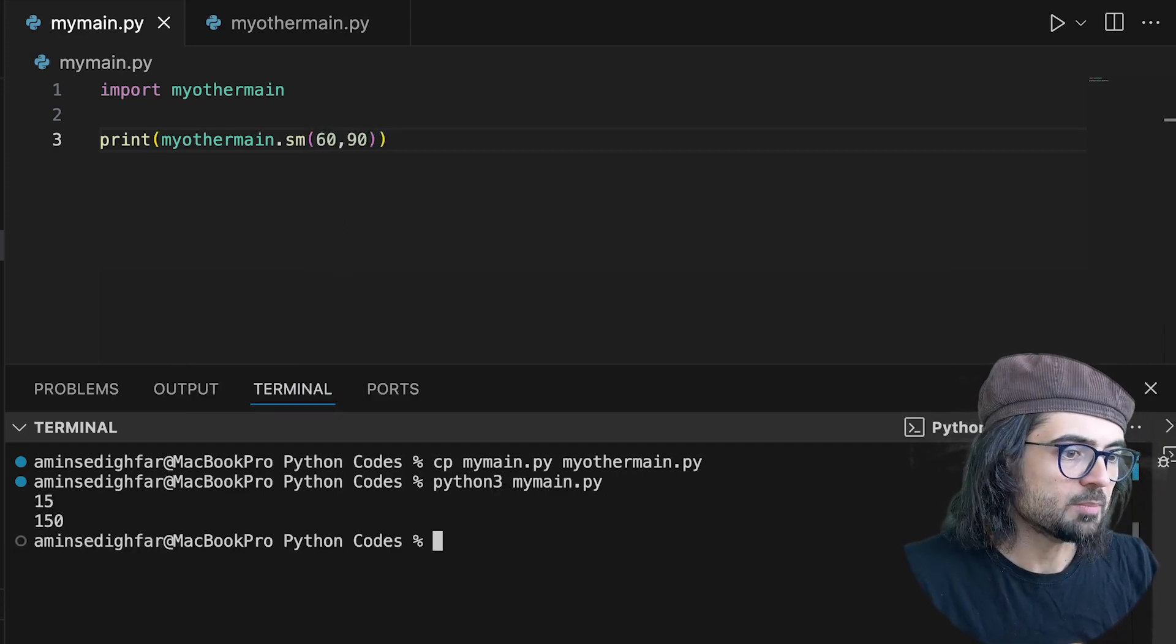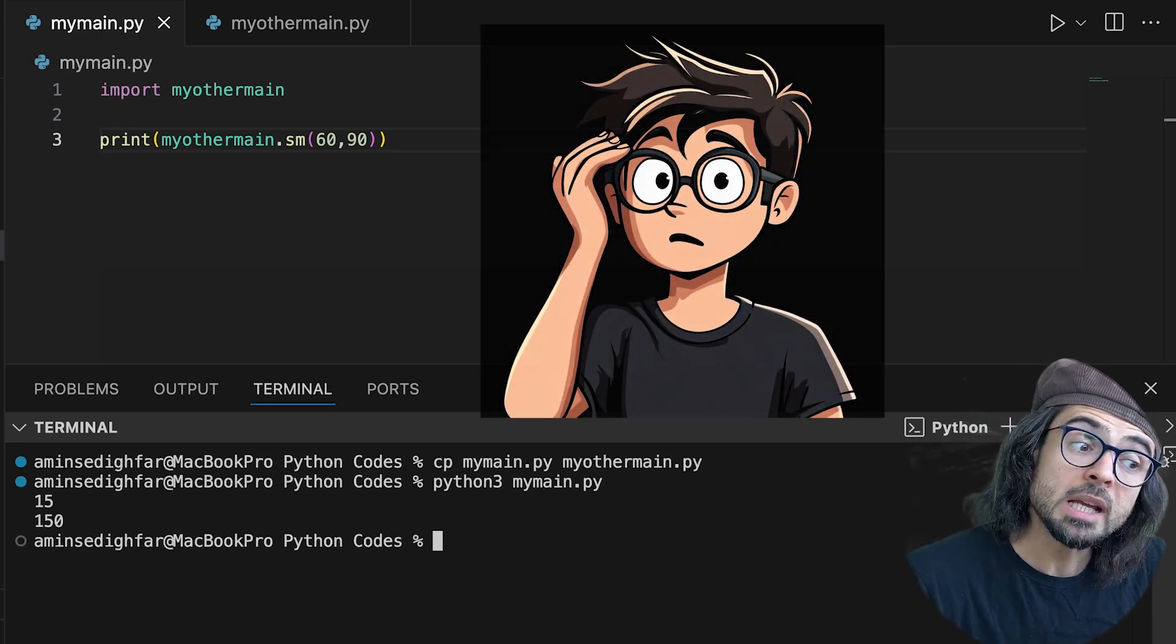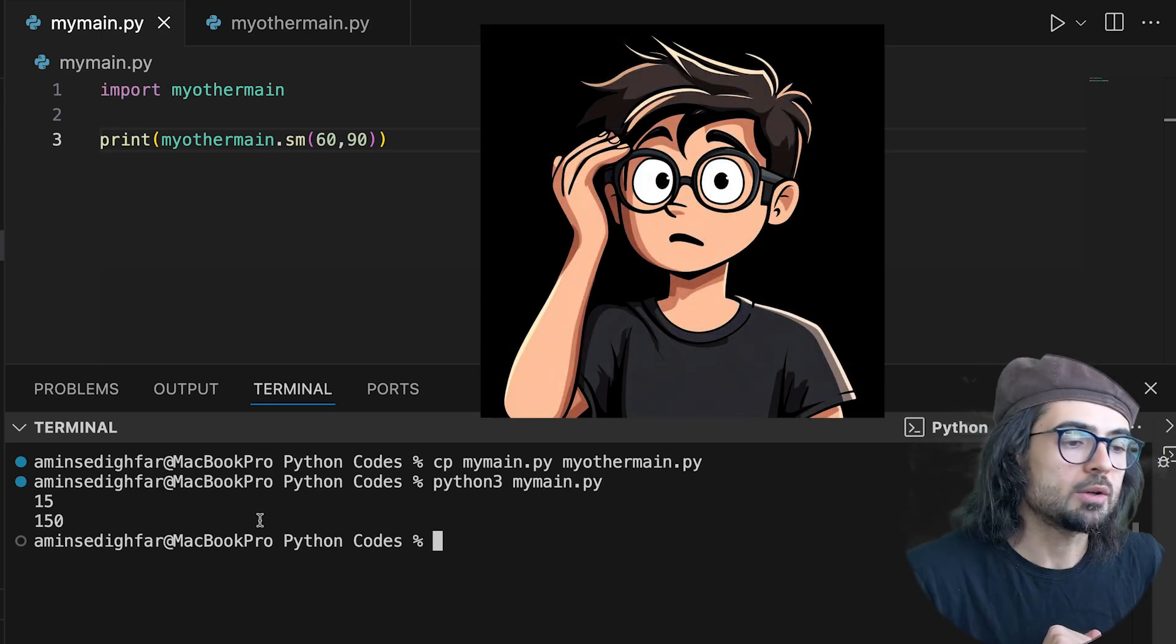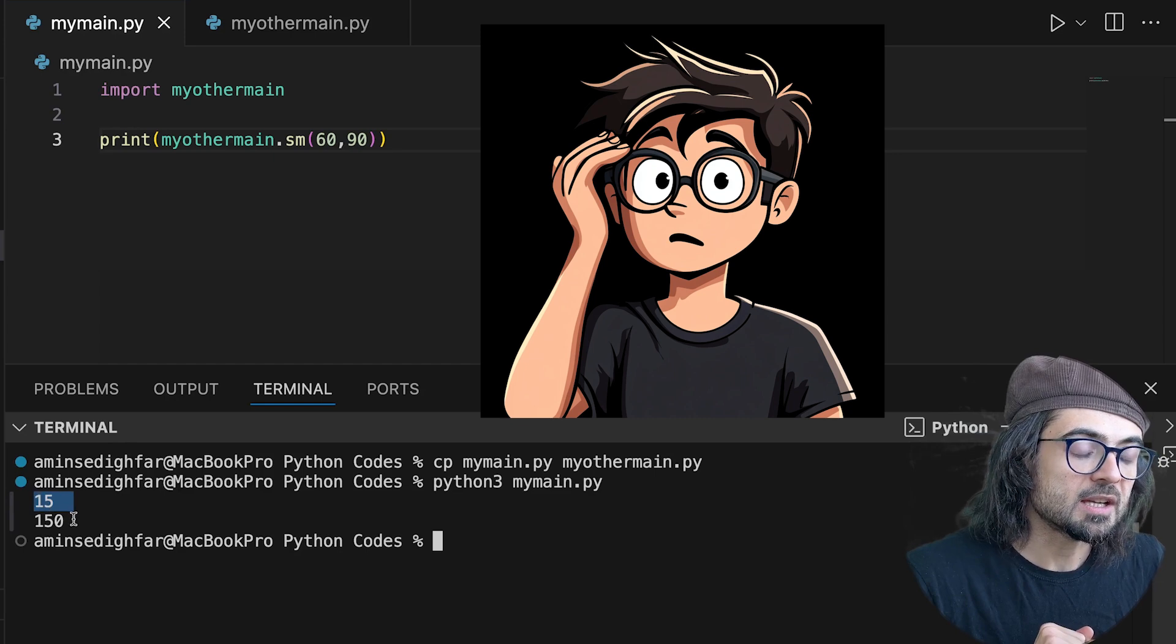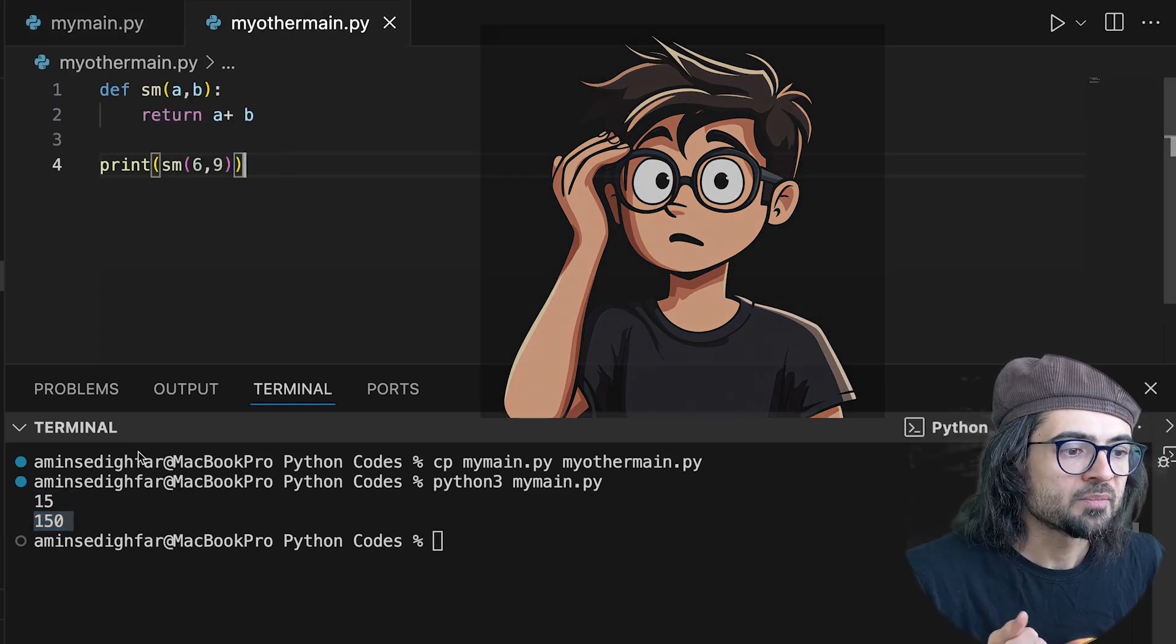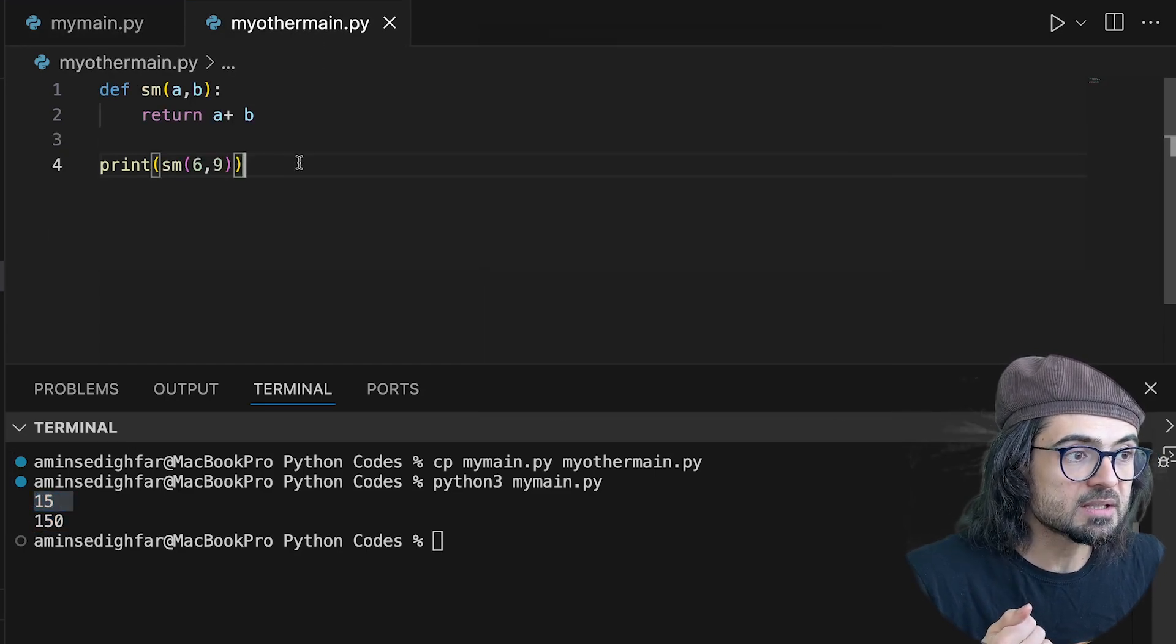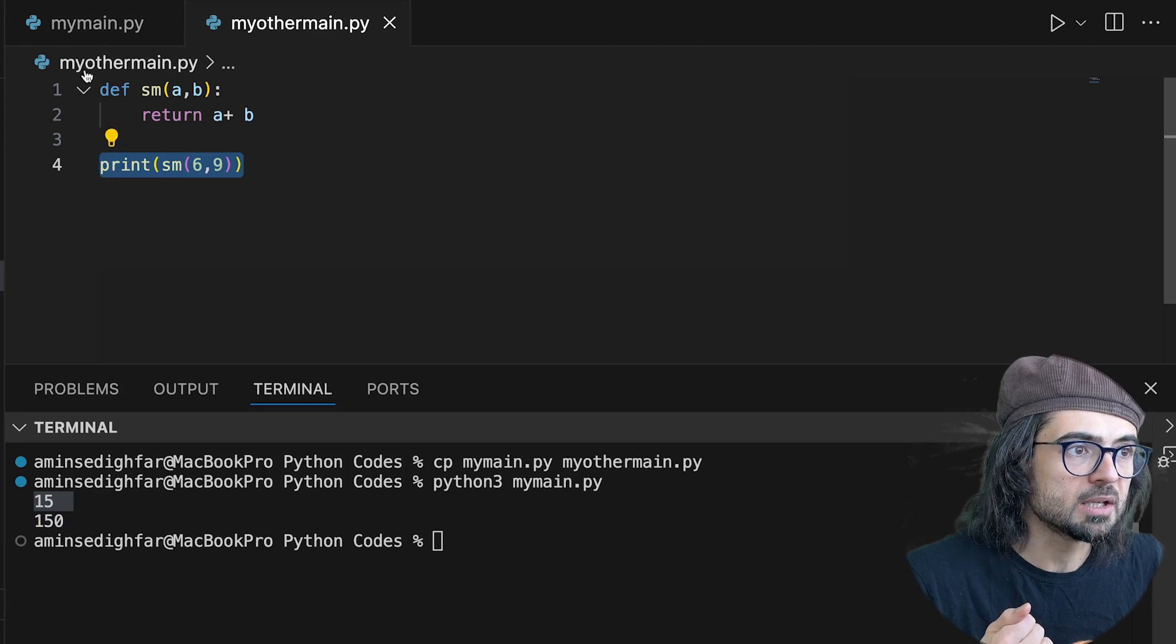I get two outputs, 15 and 150, but why? In fact, that 15 is coming from here.